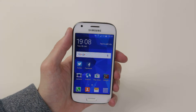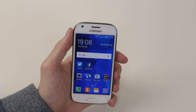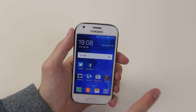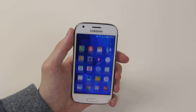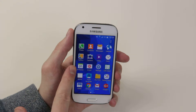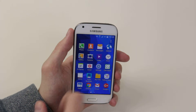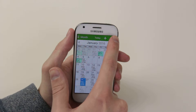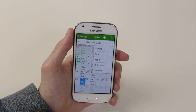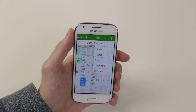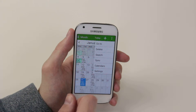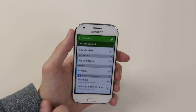To do this, we have to access the calendar application itself, known as S-Planner, by going into the application drawer and then clicking on the S-Planner icon. From here, simply click on the three dots to bring the menu up, then simply click on Calendars.